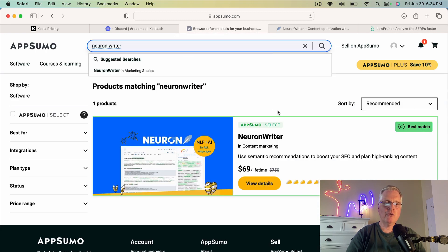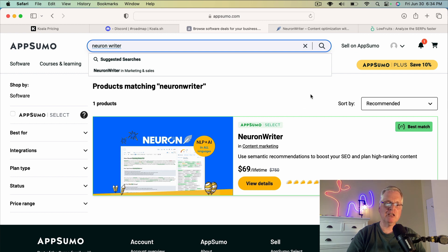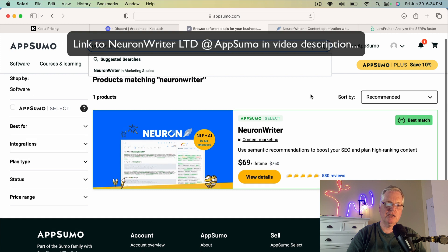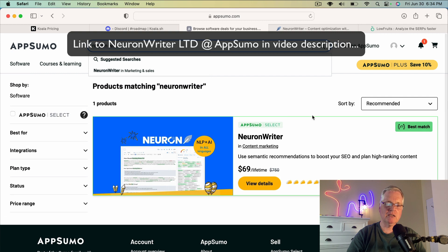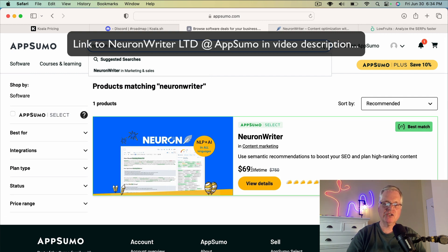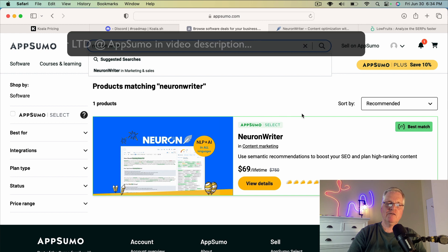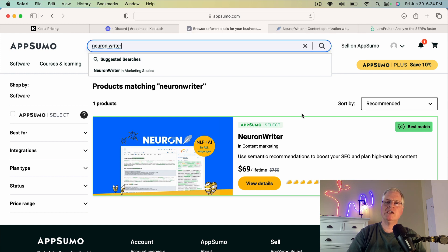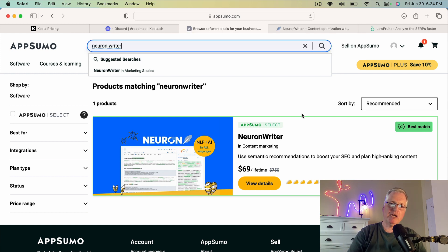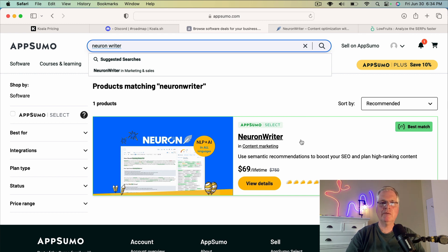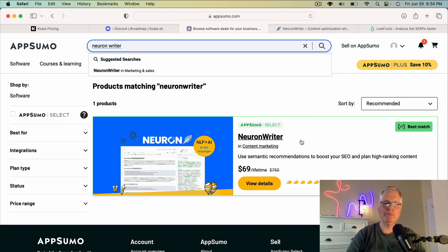It's available at AppSumo. It is on a lifetime deal. I don't know how much longer it'll be on a lifetime deal. It starts at $69. I've got links to all the tools in the video description. I highly recommend if you have no SEO optimization tool, check out my Neuron Writer videos. And then if you think it's something that would be useful for your business, I would hop on this lifetime deal at AppSumo before it goes away.